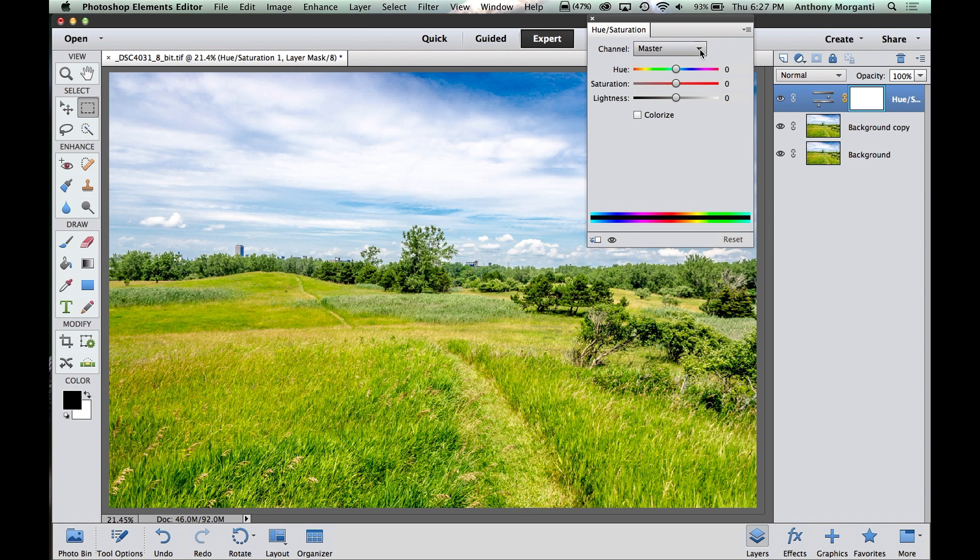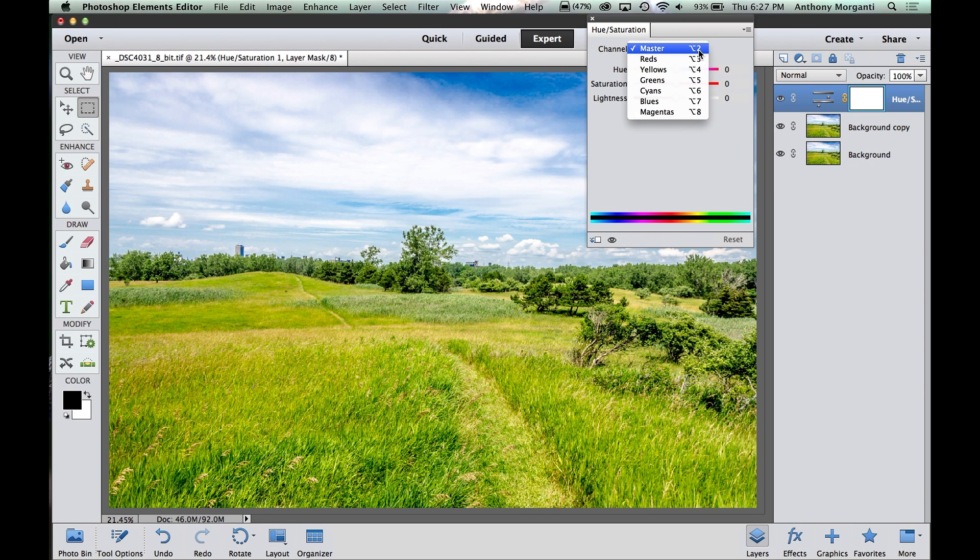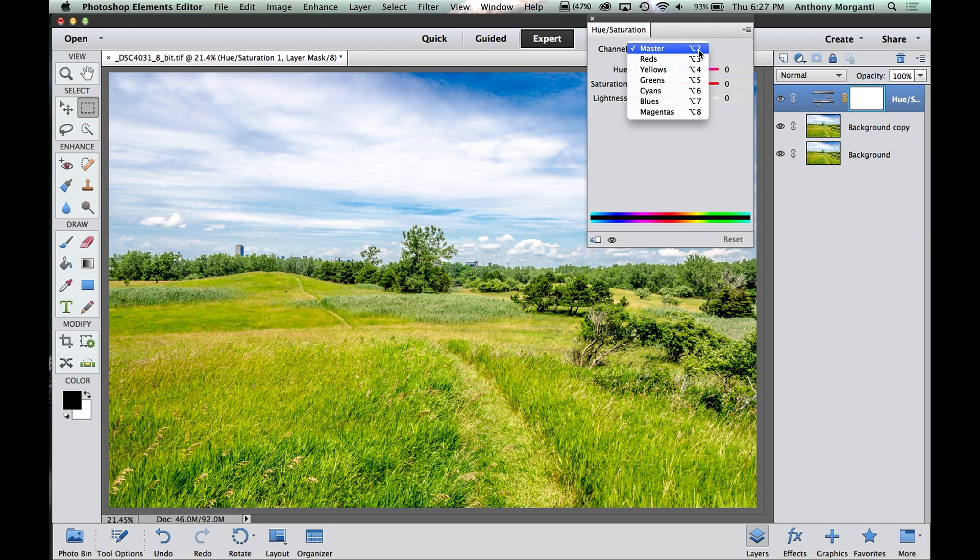You're presented right away with a drop-down menu that has the channels. And of course it has red, yellow, green, cyan, blues, magentas, and master. Master, whatever adjustments you do, will affect the entire picture and all the colors in the picture. In this case, I want to just mess with the yellows first.